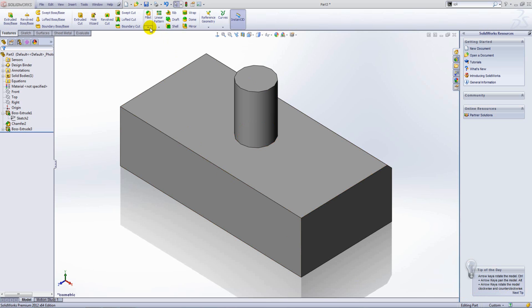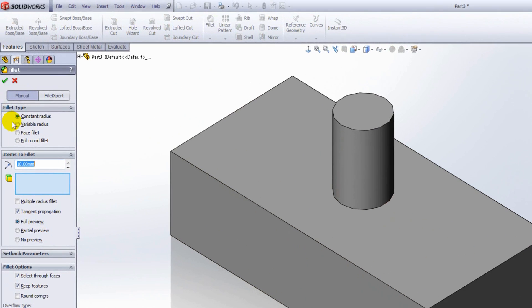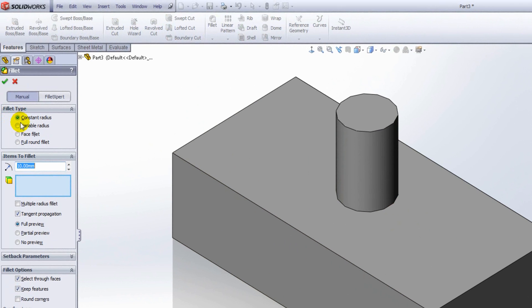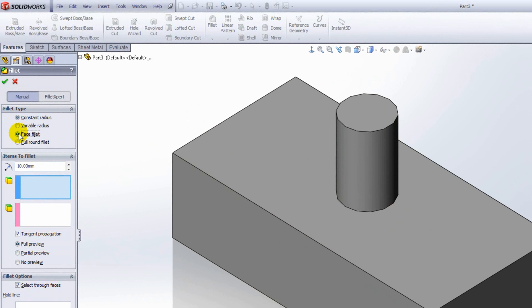You can access the face fillet by going to the fillet menu, and then from fillet type, selecting face fillet. Within items to fillet, you define the radius and then select your face set.